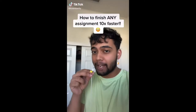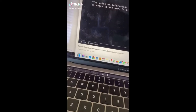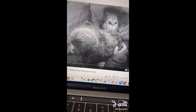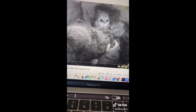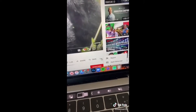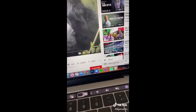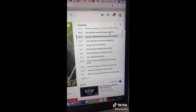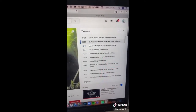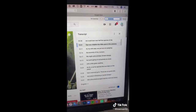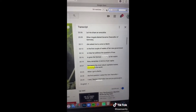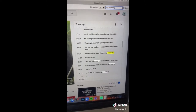Here's how to finish any assignment 10 times faster. If you have to watch a long documentary for class, go to the bottom of the video and click the three dots, then click 'Open Transcript'. This brings up a transcript of everything said in the video. If you have a question about a topic like the economy, just hit Command+F and search for it, and it'll tell you exactly what parts of the video mentioned it.